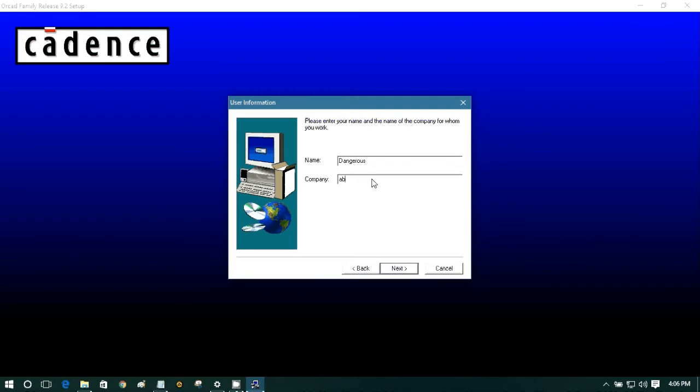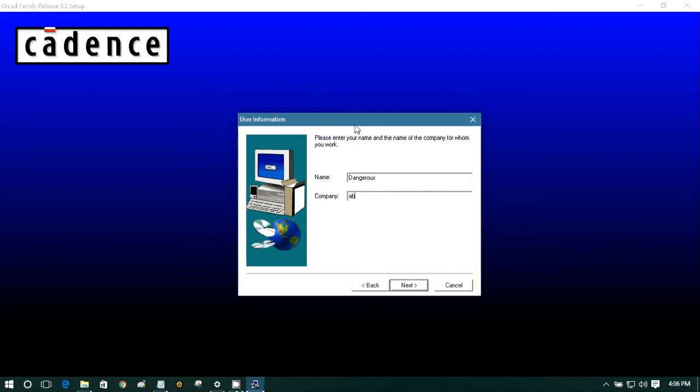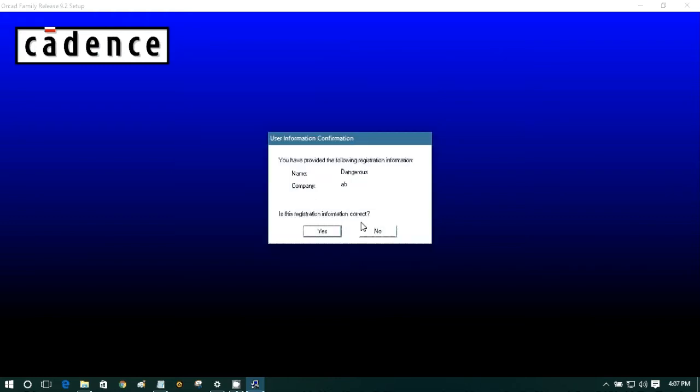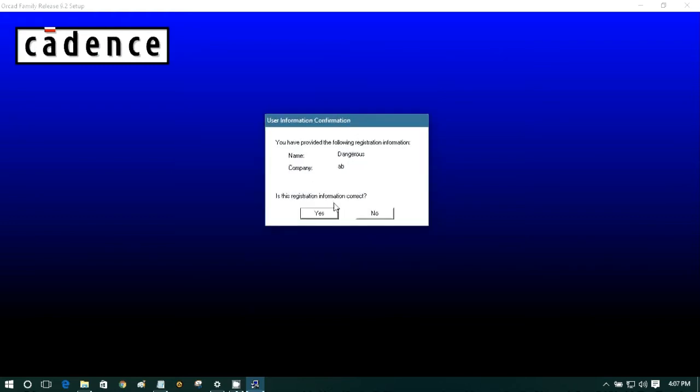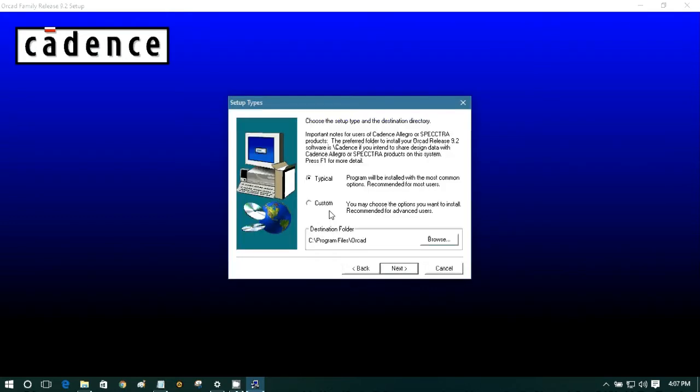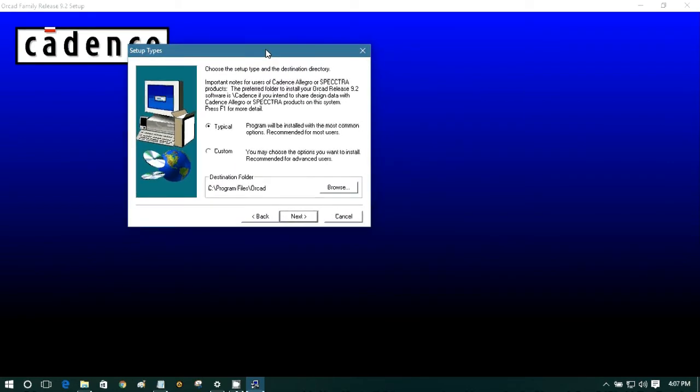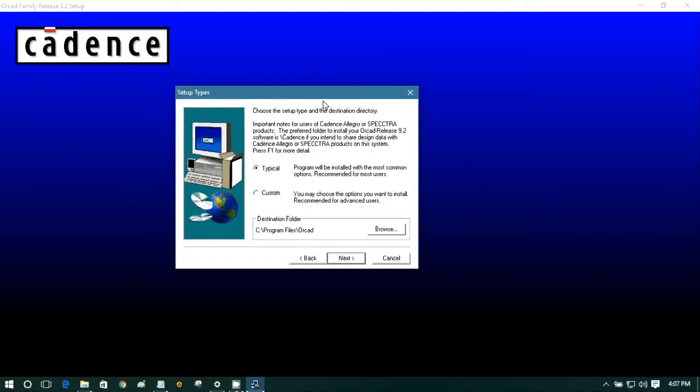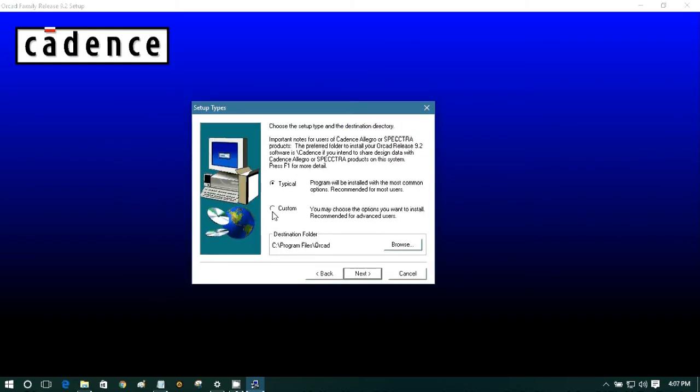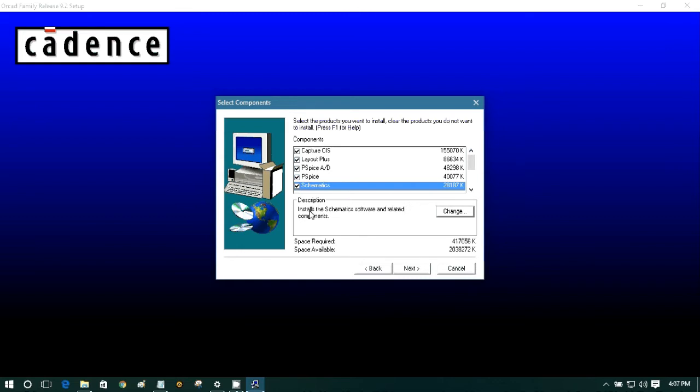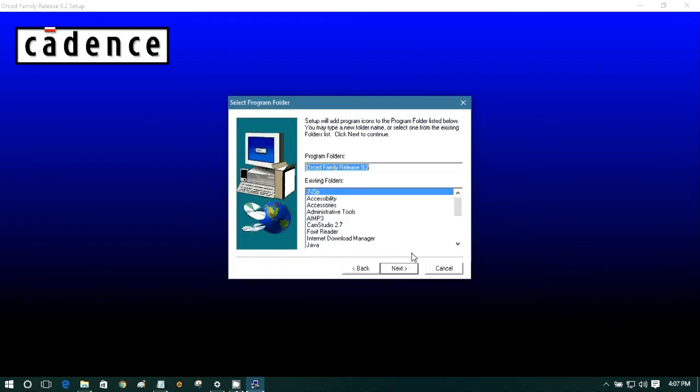So you can name it anything. Next, yes. We are going to select custom, because if you select typical then you don't have the option to install the schematics. So I do need the schematics, so select custom. Next. Here, look, the schematics is not selected. So select it and next.